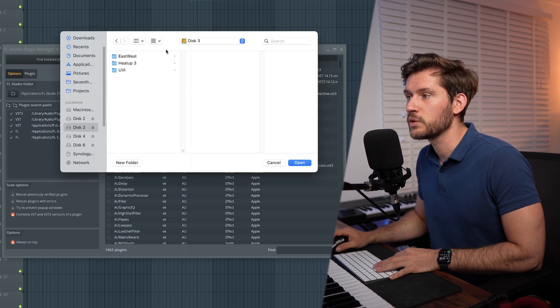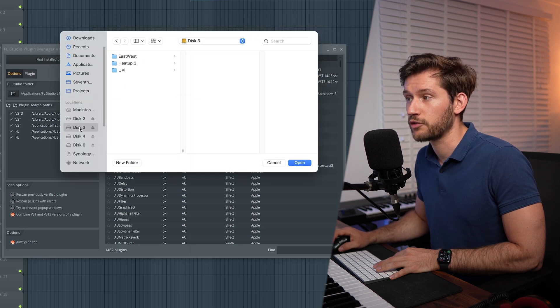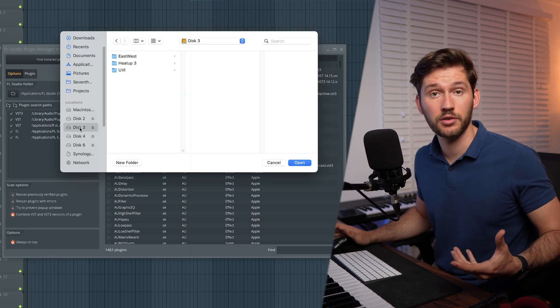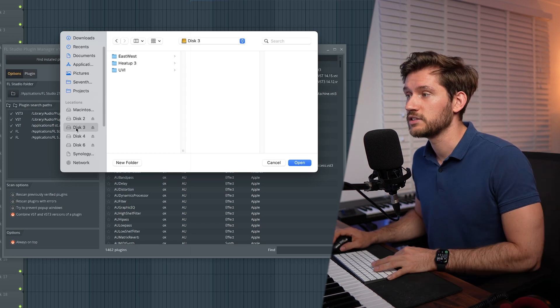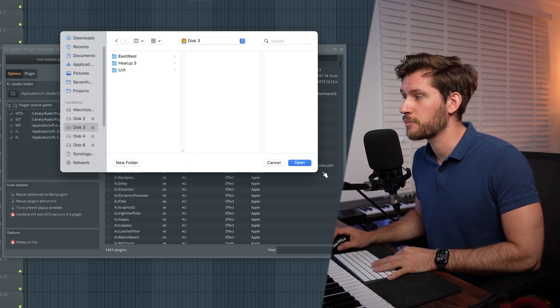Right here, you could simply select, for example, Disk 3 or another drive, and then select this one and press Open. This way FL Studio knows where to find your installed plugins because it's not going to scan your whole computer.